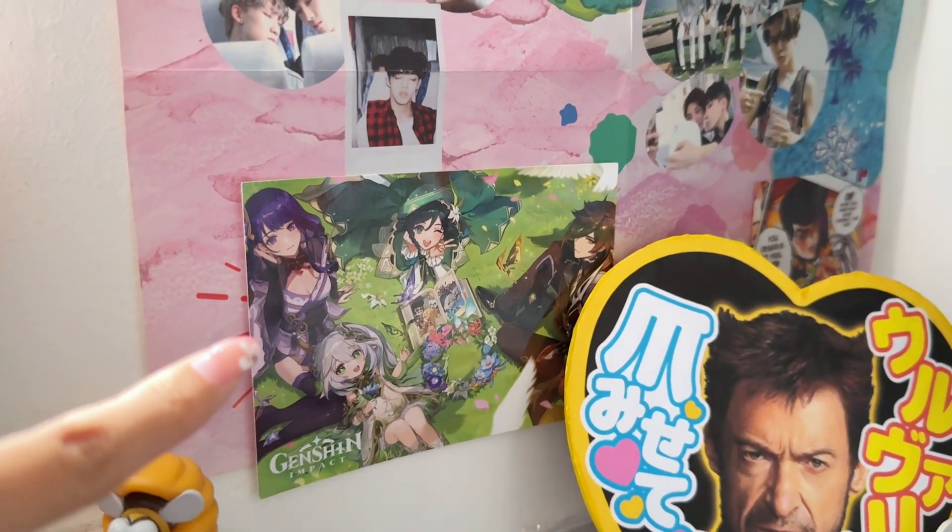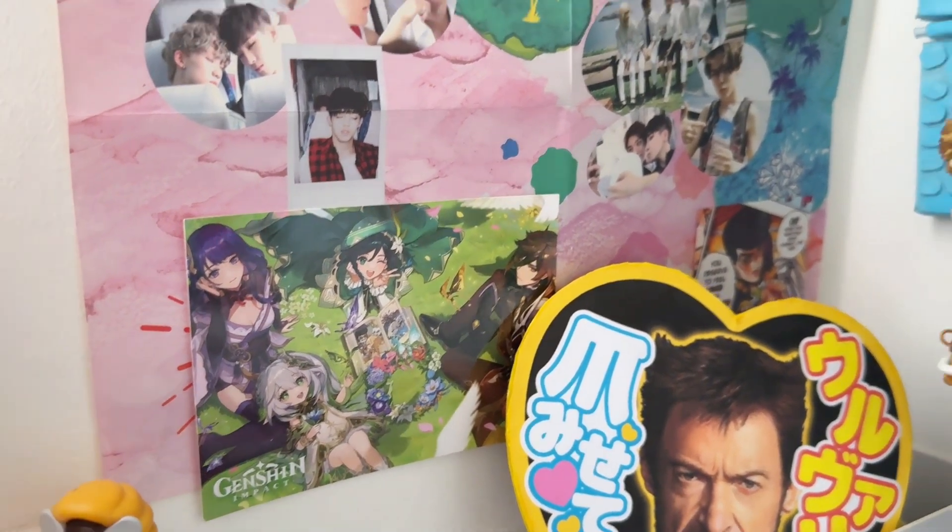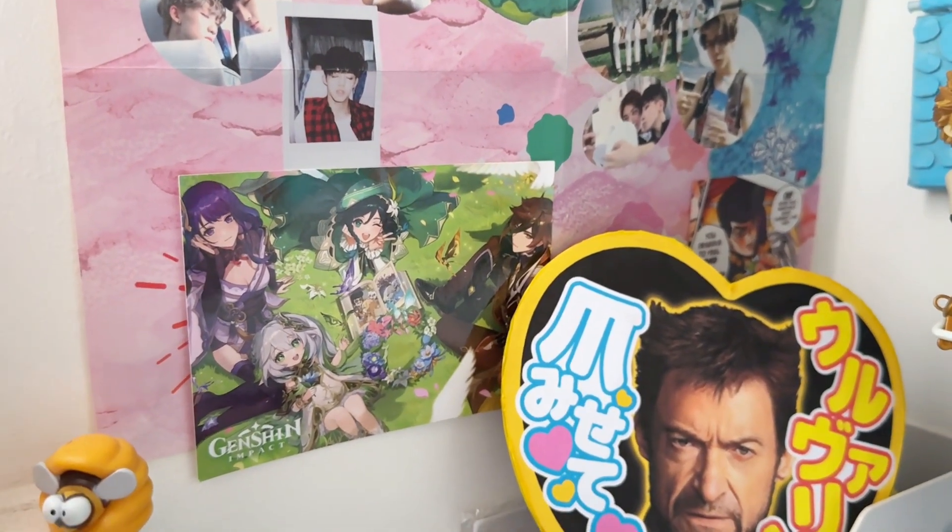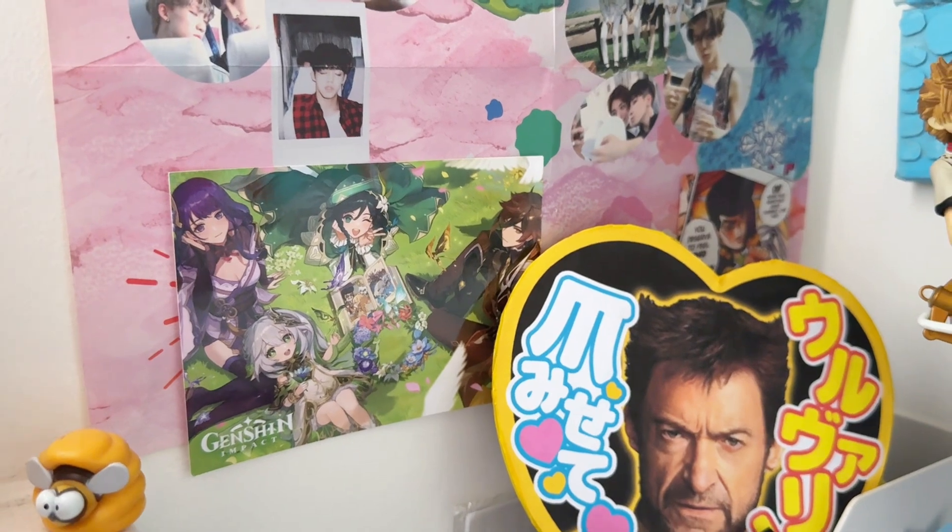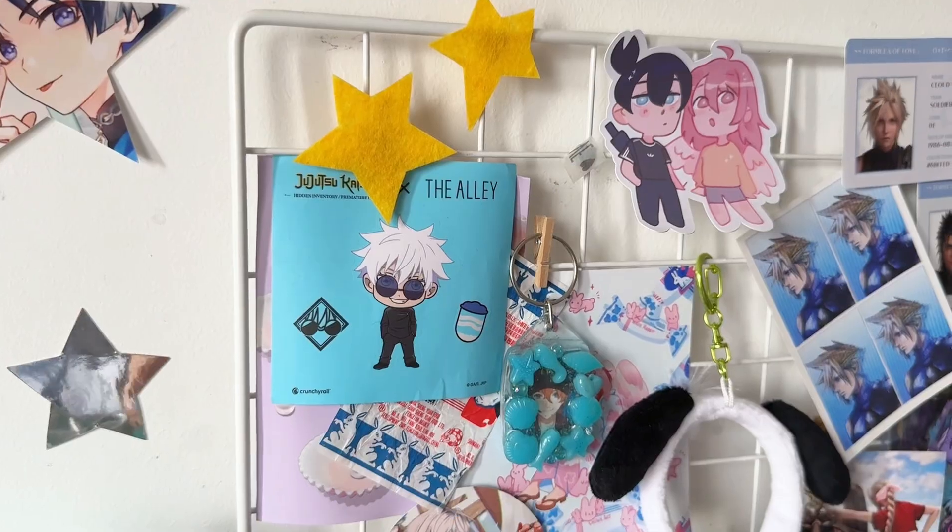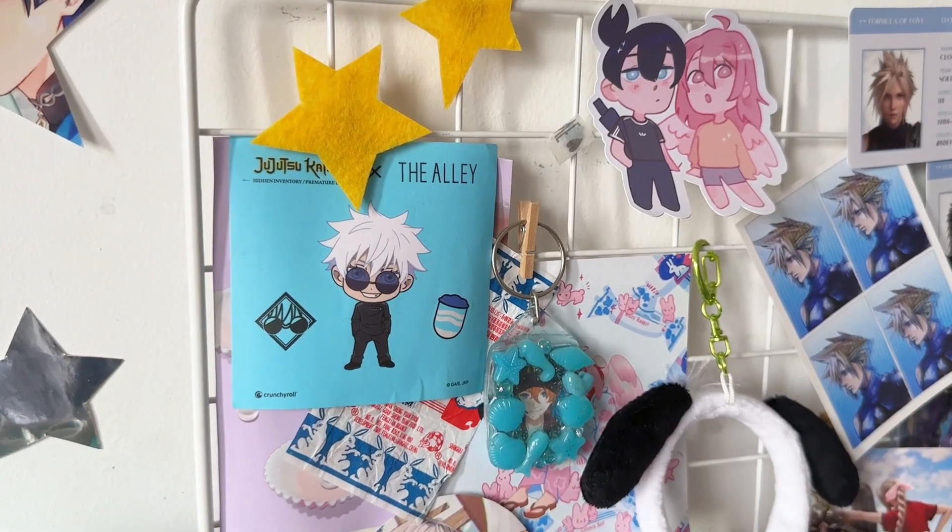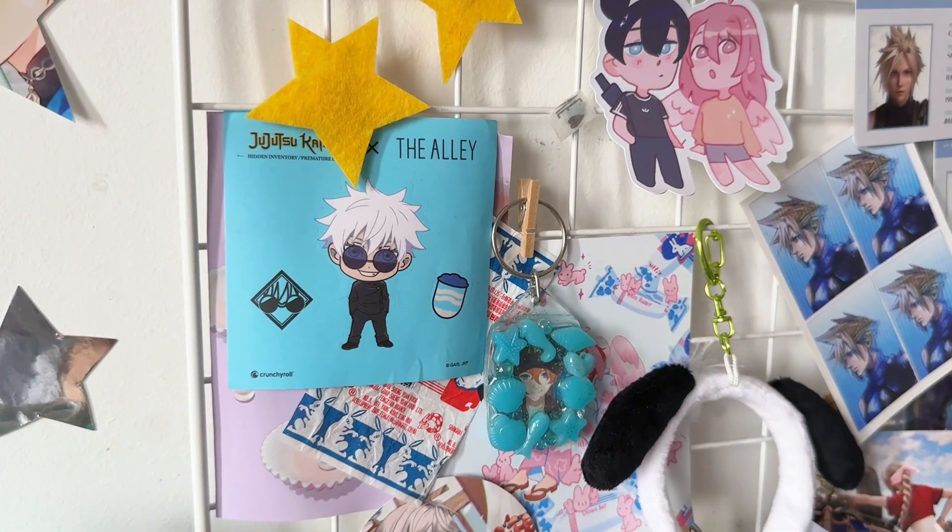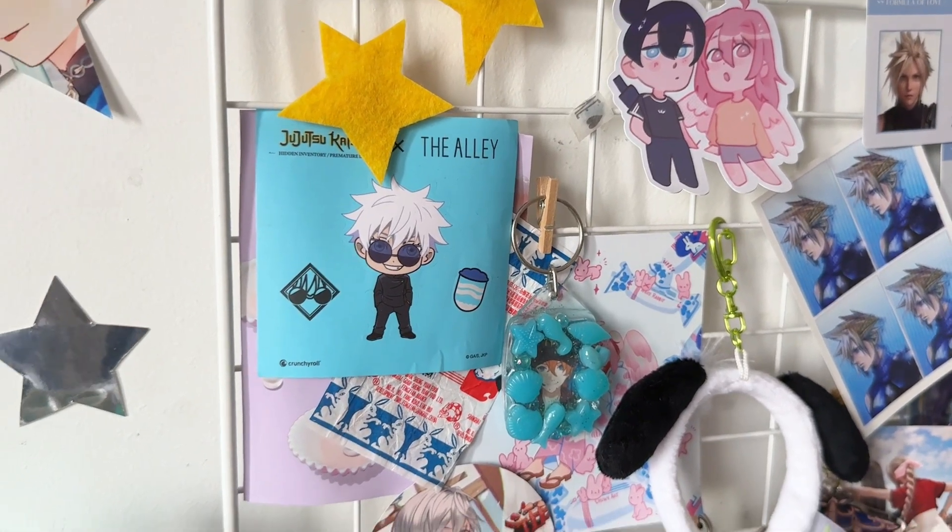Also, I got this postcard from a Genshin event. So, if you do touch grass time to time, then usually these pop-up events, they give something out for free.